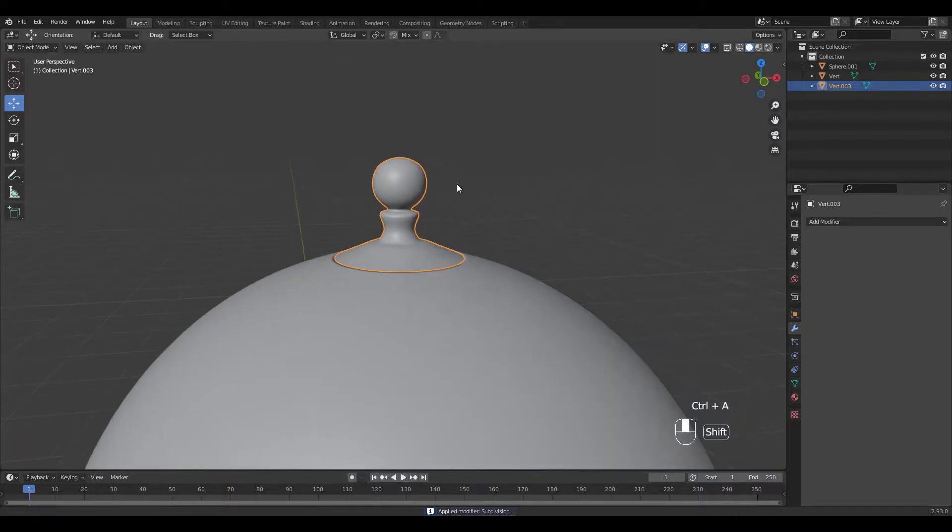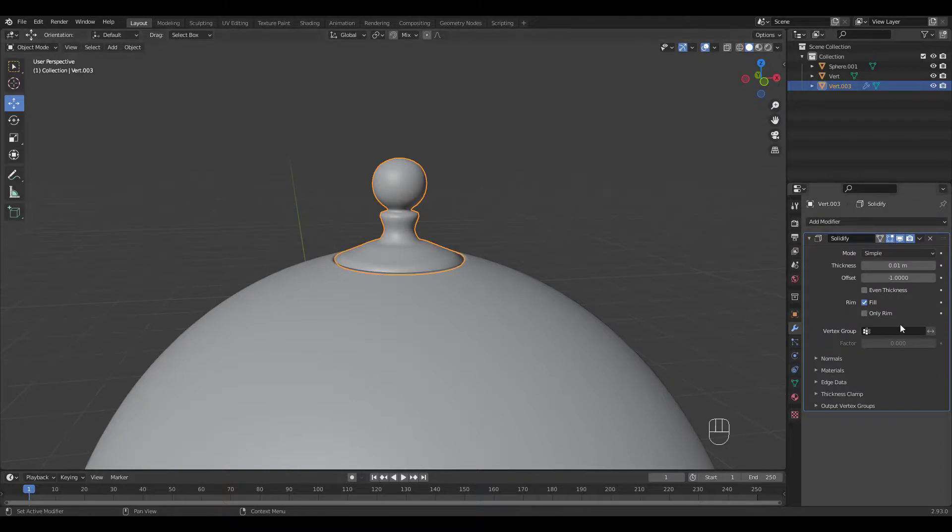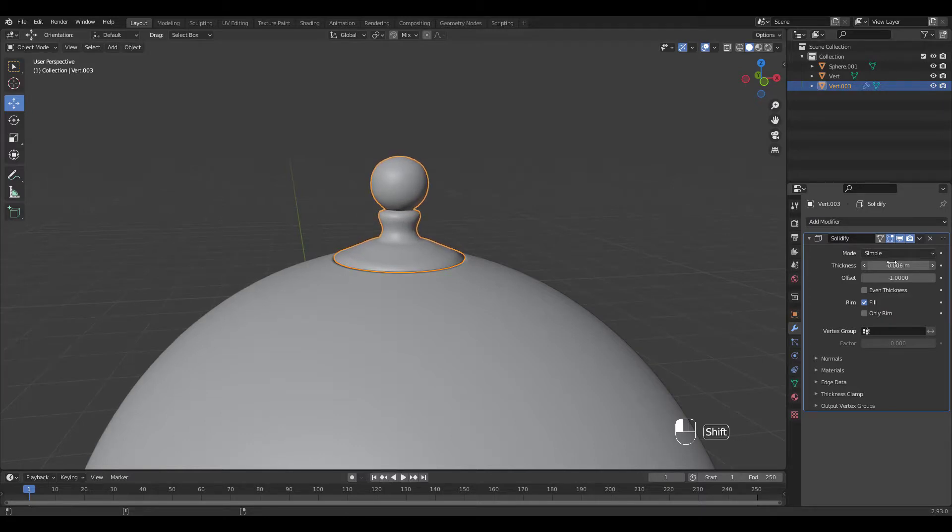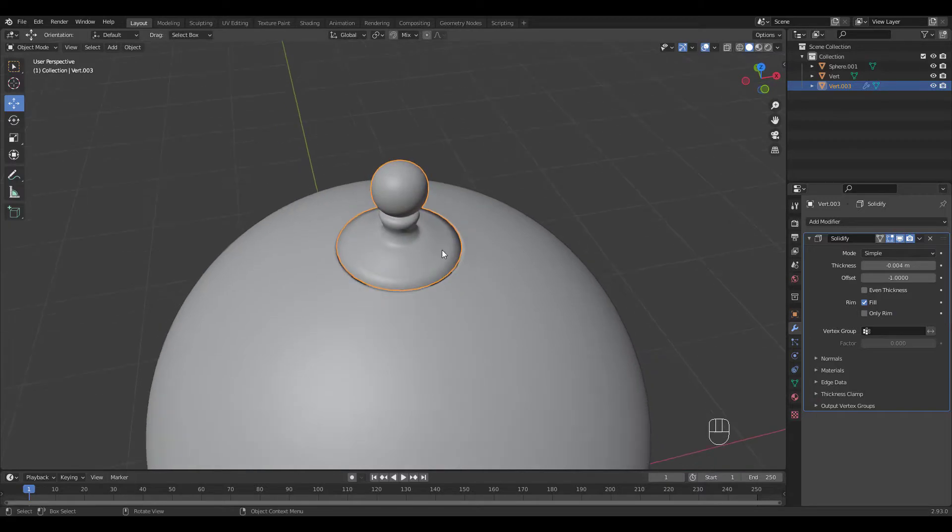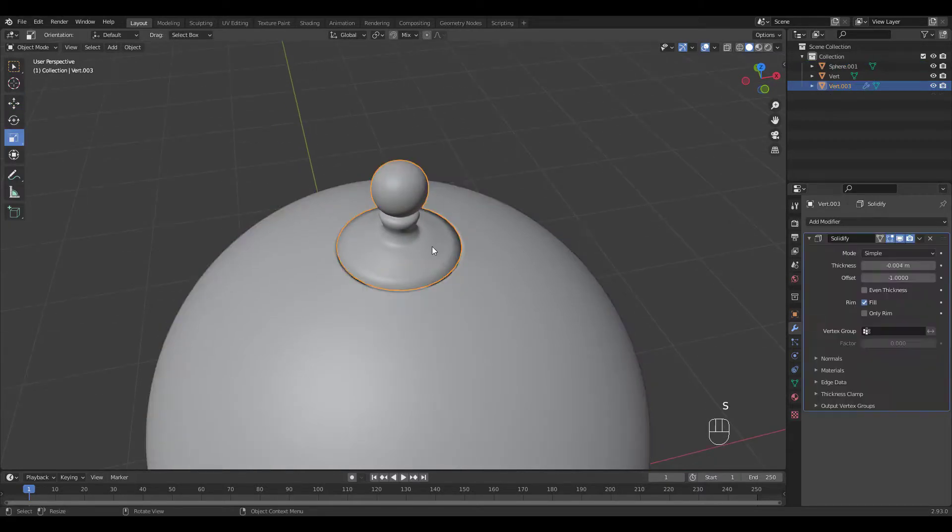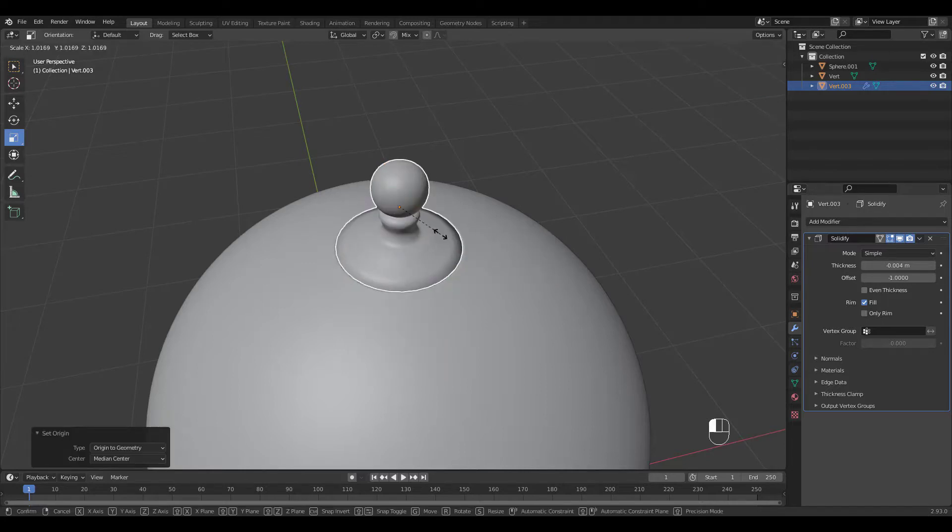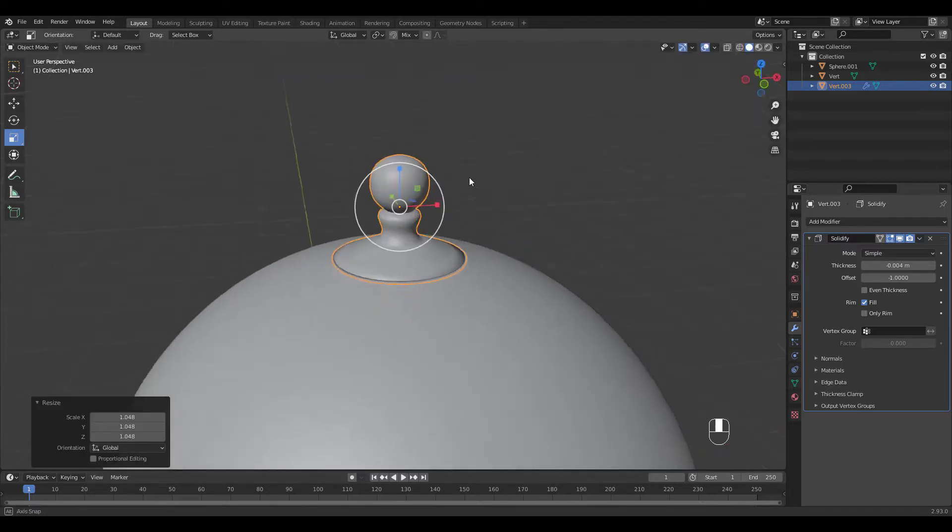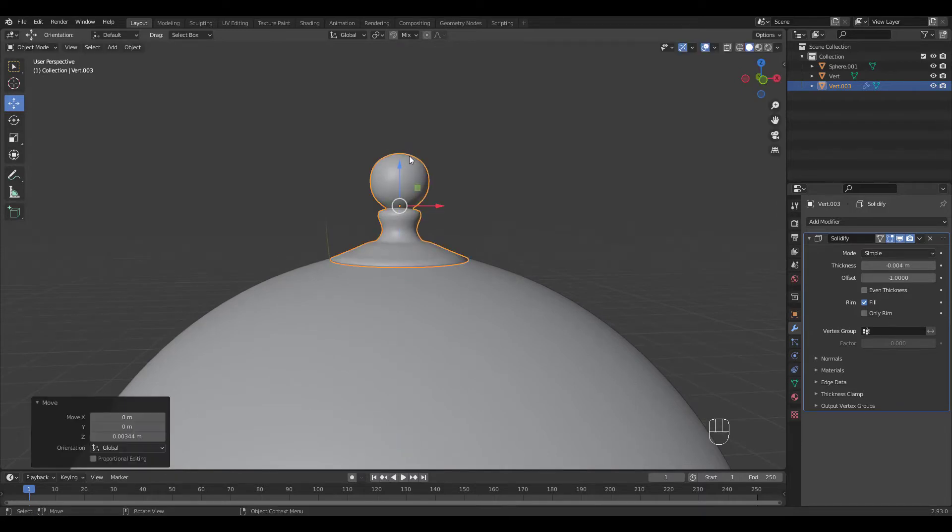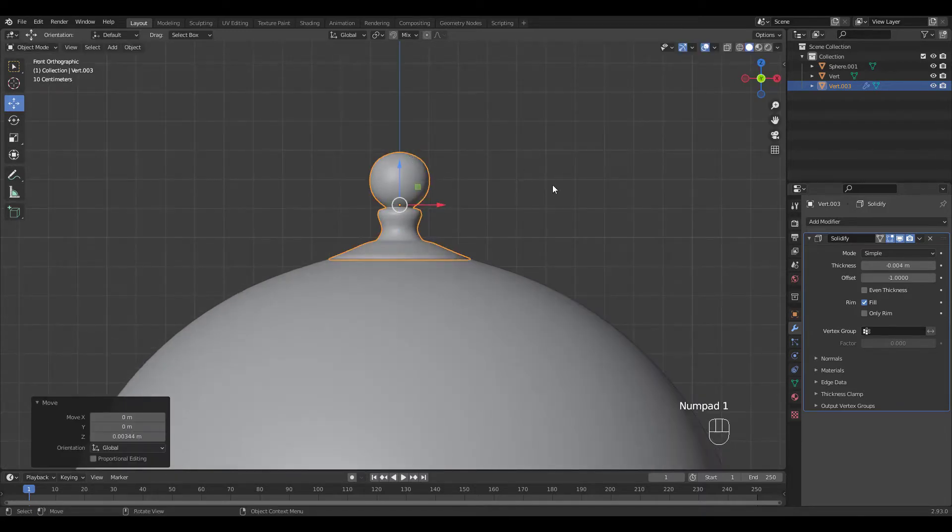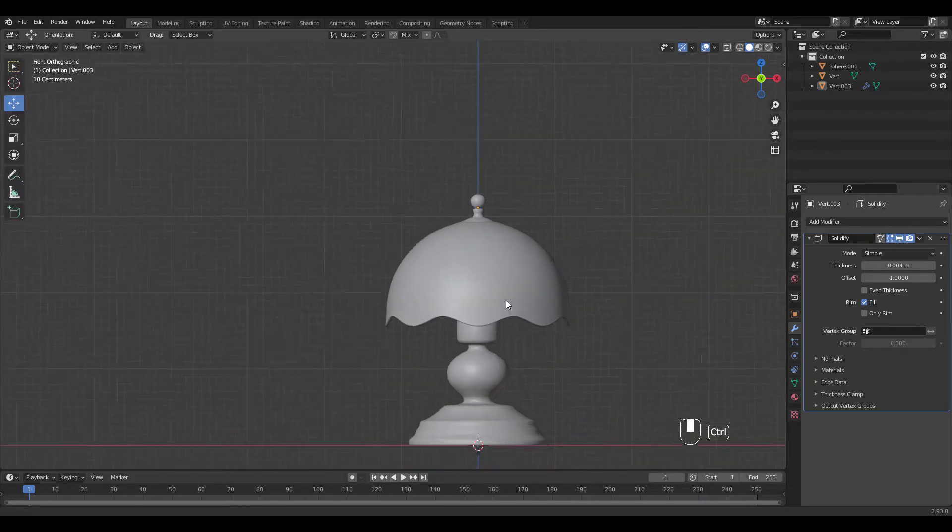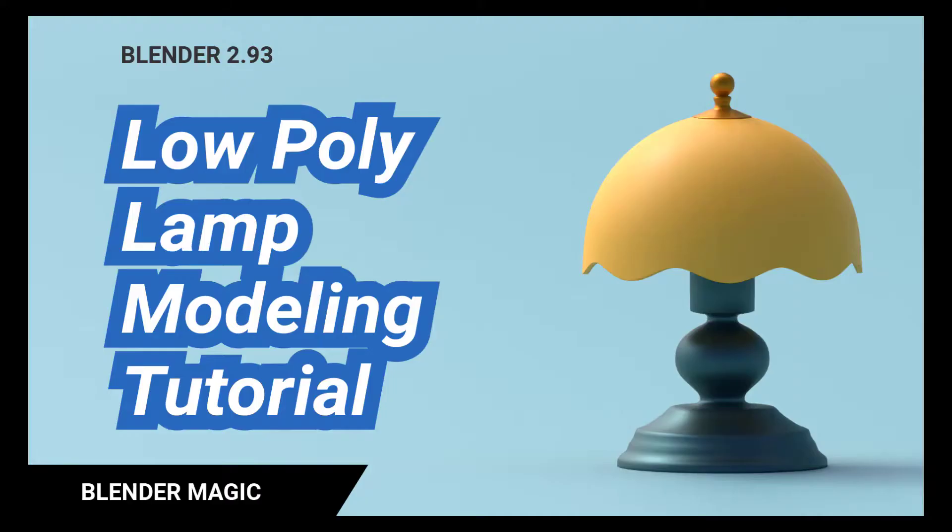I've applied the subdivision modifier before adding the solidify modifier. I'm going to scale it a bit larger. Now wasn't that a lot of fun?